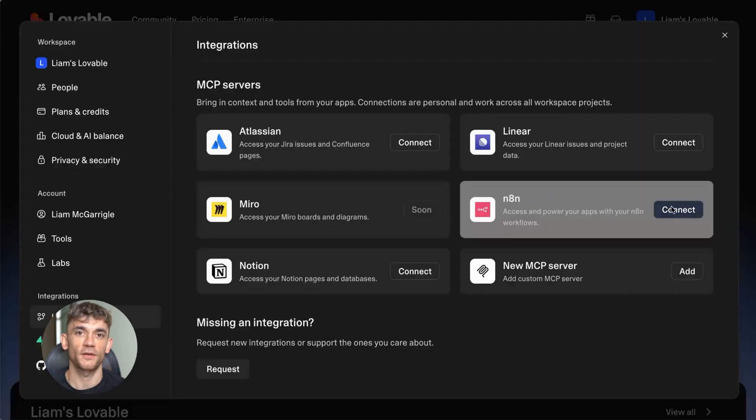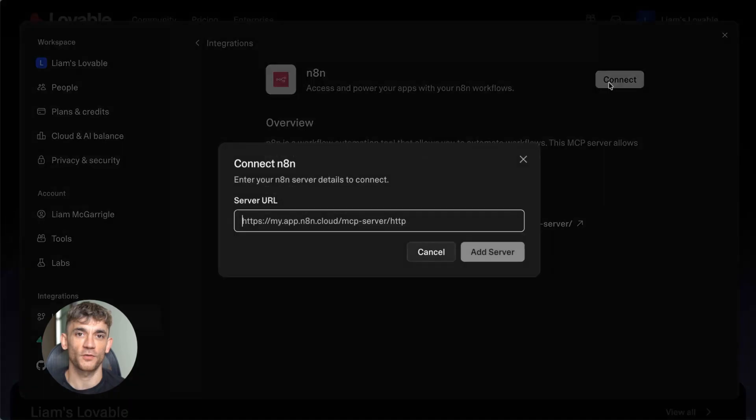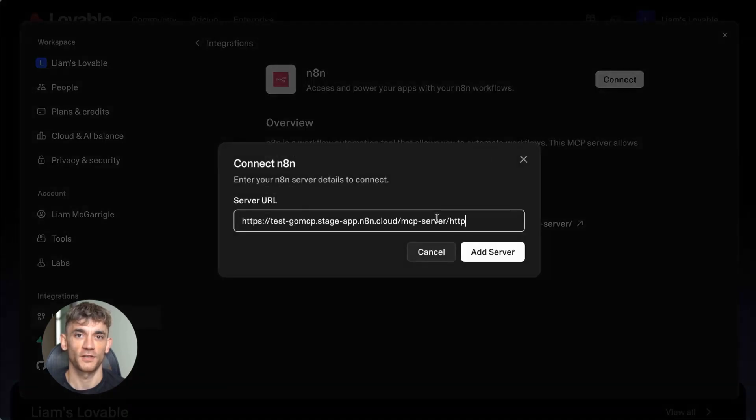They think you need to be a developer or know how to code. But with this new MCP update, that's completely false. Anyone can do this now.